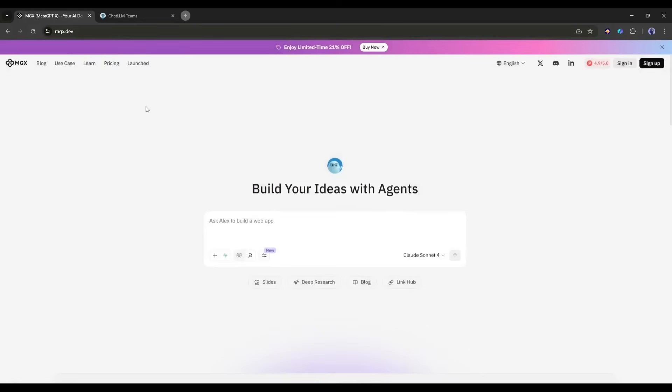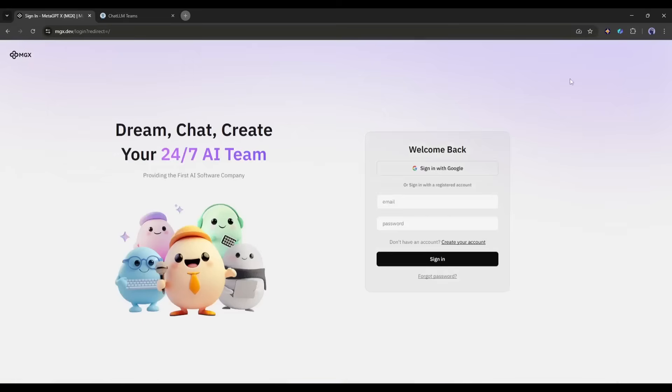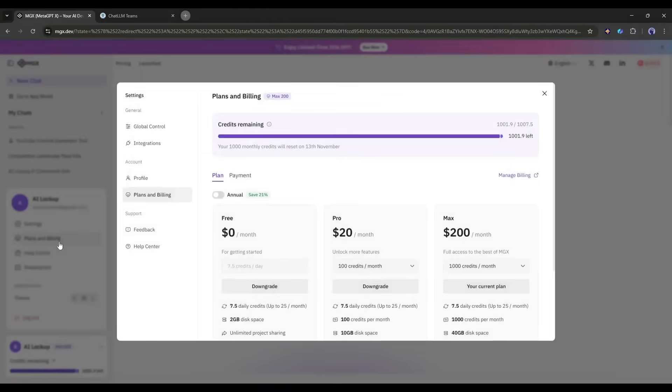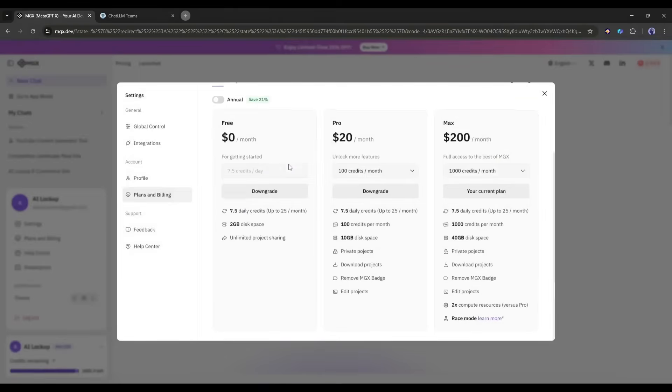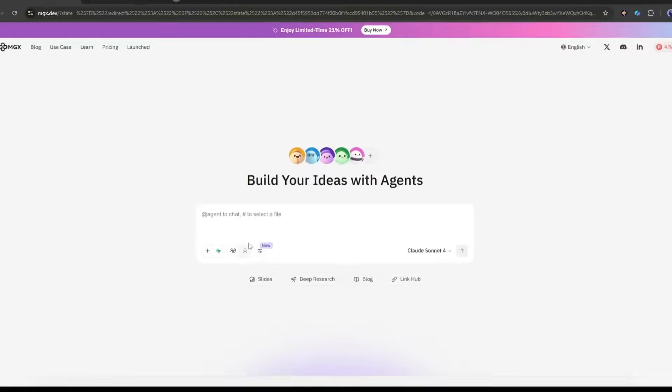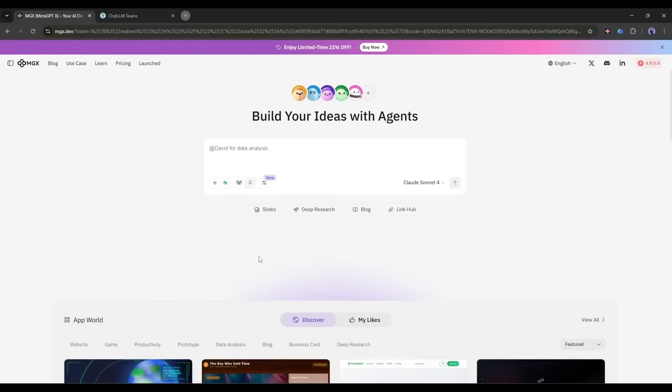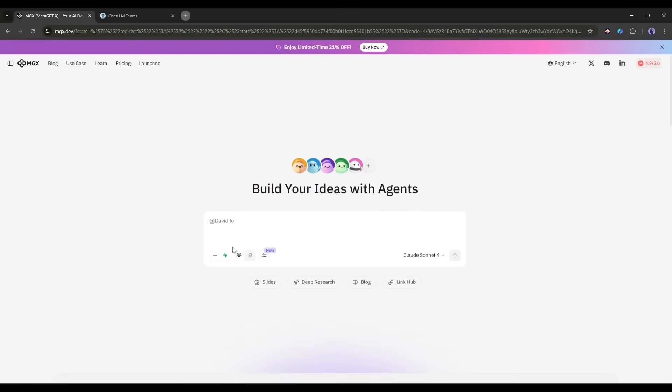Alright, I'm on MGX.dev right now. You will find the link in the description. Most importantly, they have a free plan. So, you can try it without spending a single buck. I'm looking at this clean interface with a prompt box that says, Build Your Ideas With Agents. This is where the magic happens.